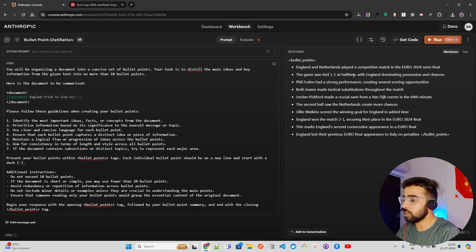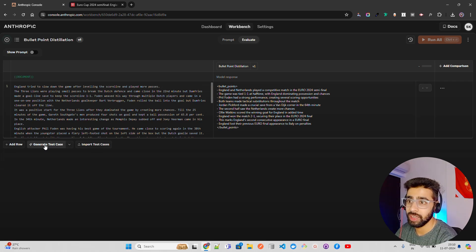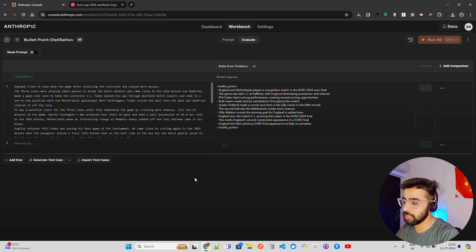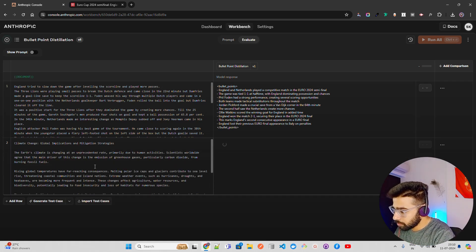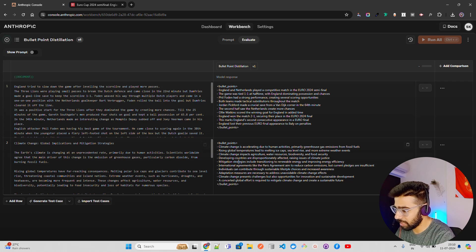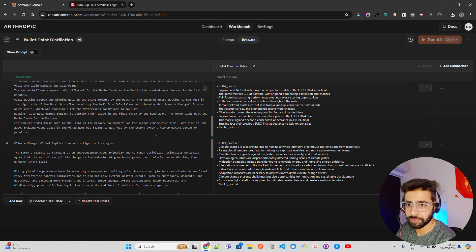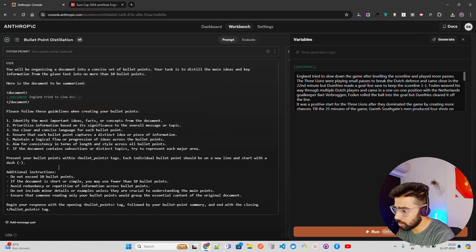Next I'll click on the 'Evaluate' tab. Here you can generate test cases — you can also import test cases if you want. If you click 'Generate Test Case', it will create test cases to help make sure the outputs are correct. One example generated is about climate change, global implications and mitigation strategies. You can find the bullet points for that test case here, check them, and also edit the generation logic if needed.